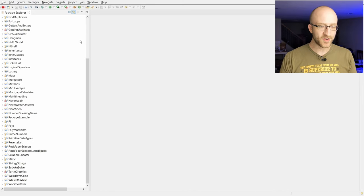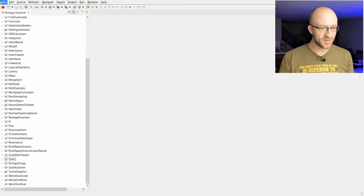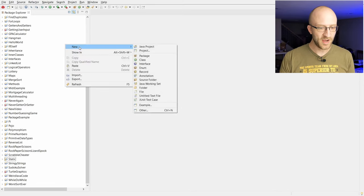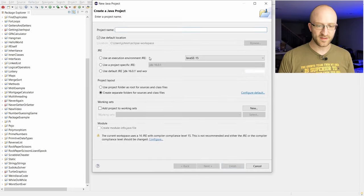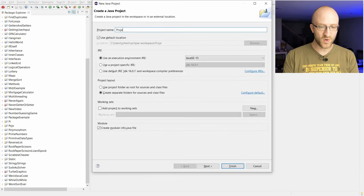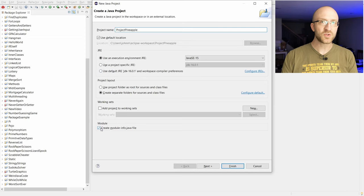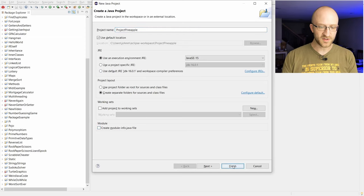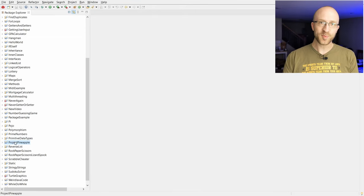When you open Eclipse to get started creating a Java program, just right-click here in this area called the Package Explorer and go to New Java Project. You can give it whatever name you want. We'll just call it Project Pineapple. You can uncheck this module thing down here. We don't need that. Then click Finish. You can see it created our project for us here, Project Pineapple.